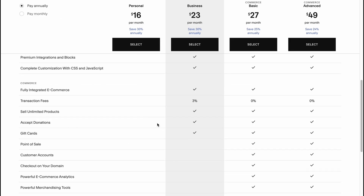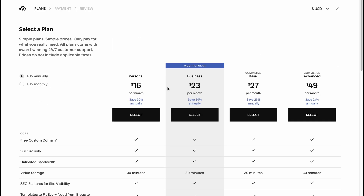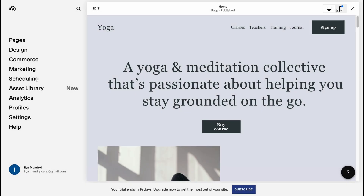That's how we can build a yoga website on Squarespace. I hope this video helped you out. If you have any questions, write them in the comments below. Please subscribe to my channel, like this video, and leave a comment. I wish you a very good day — goodbye!